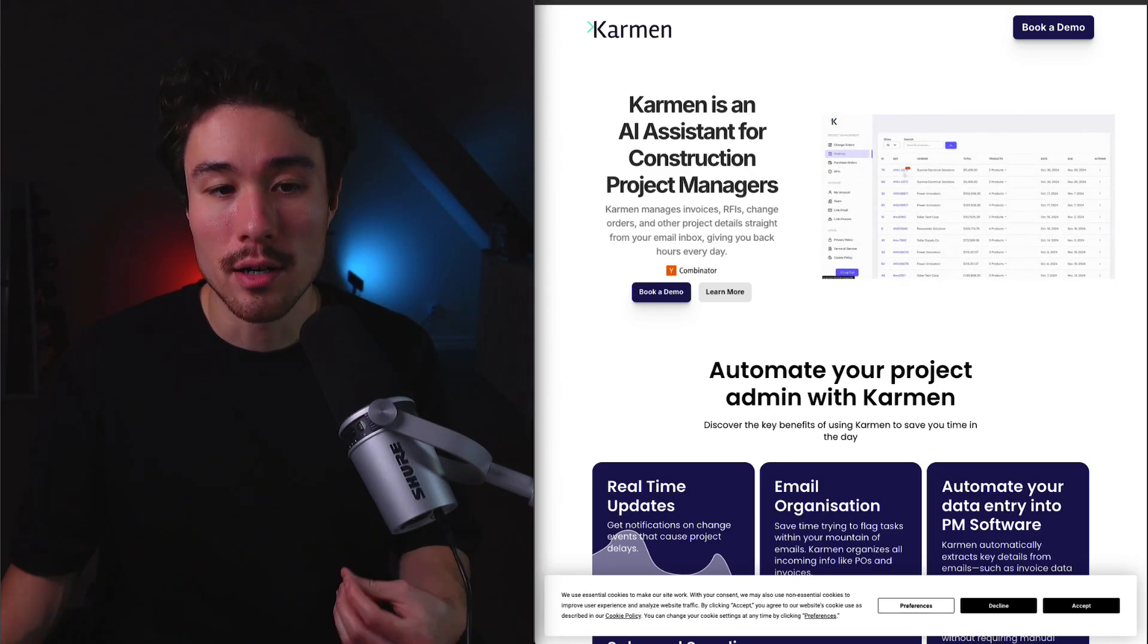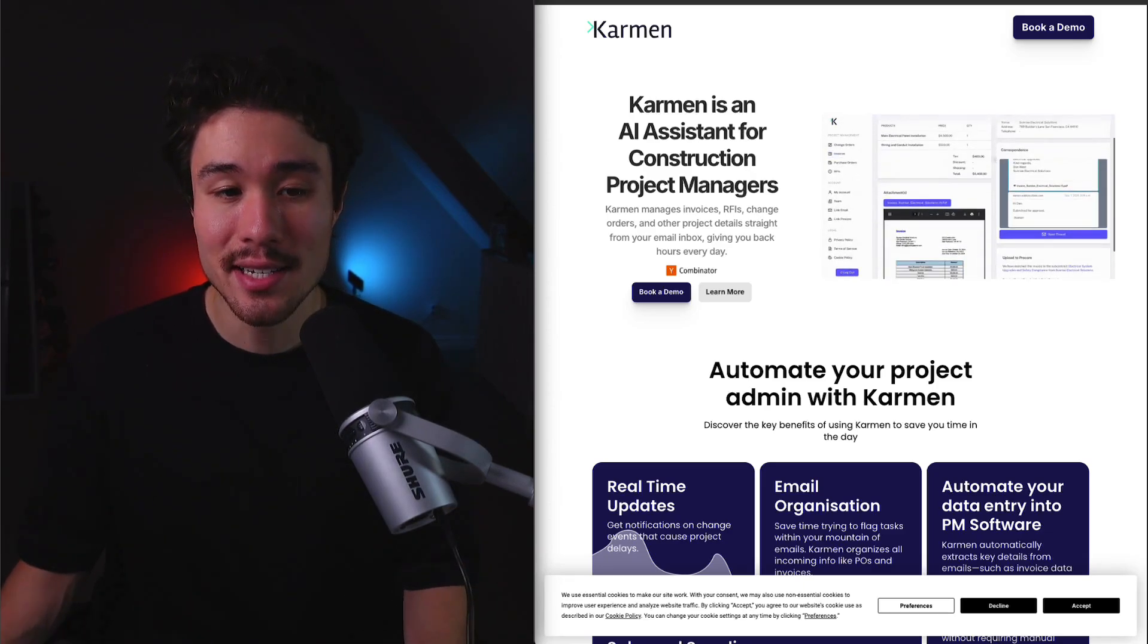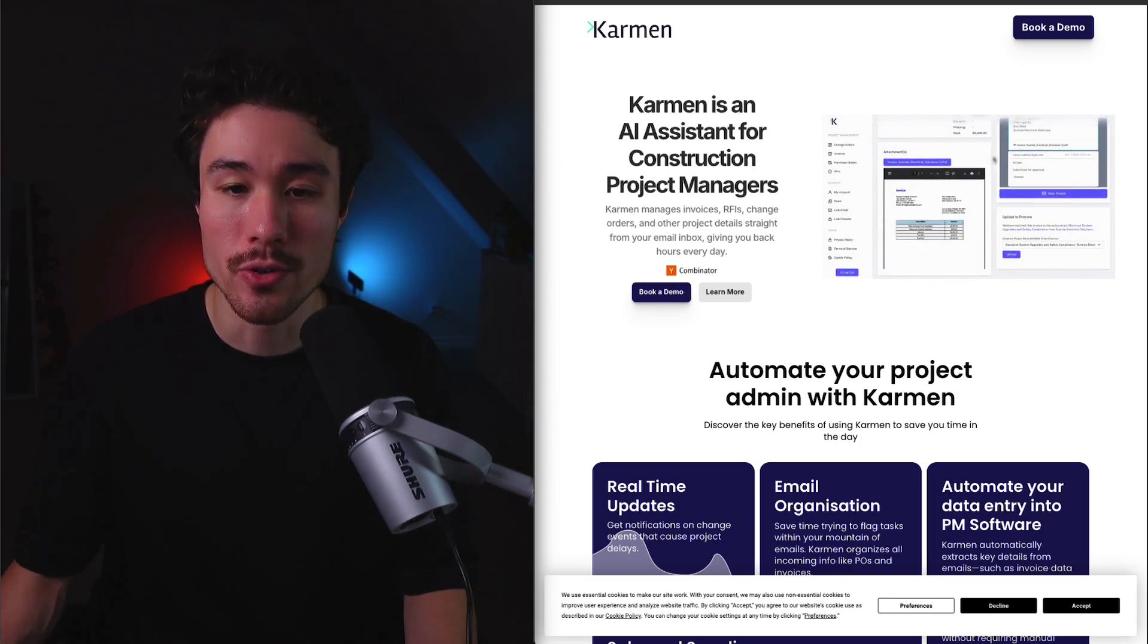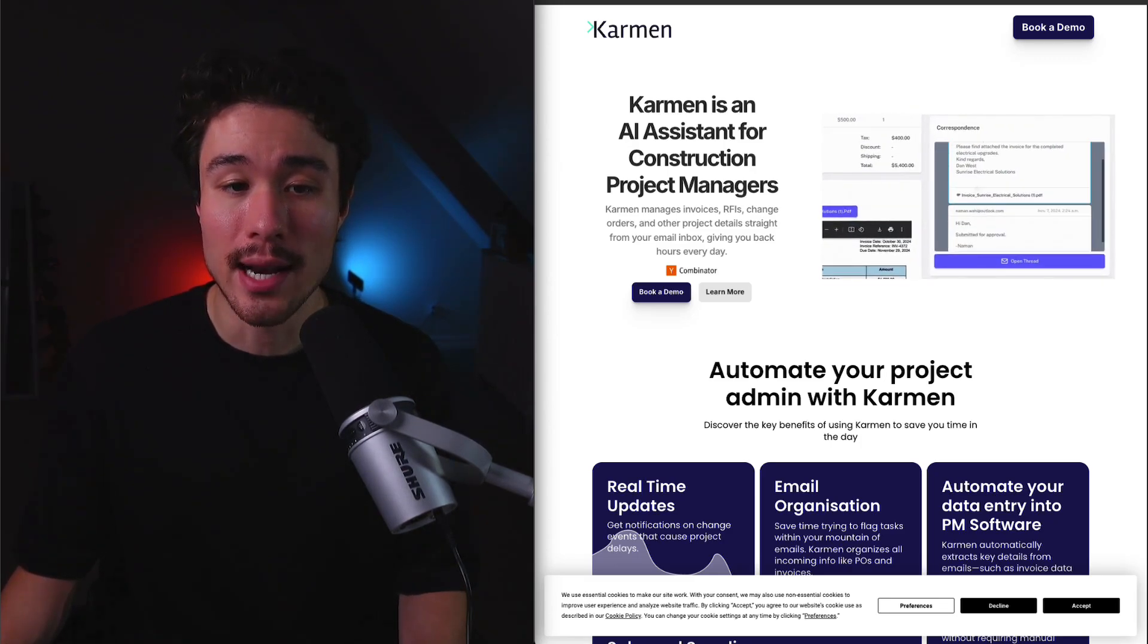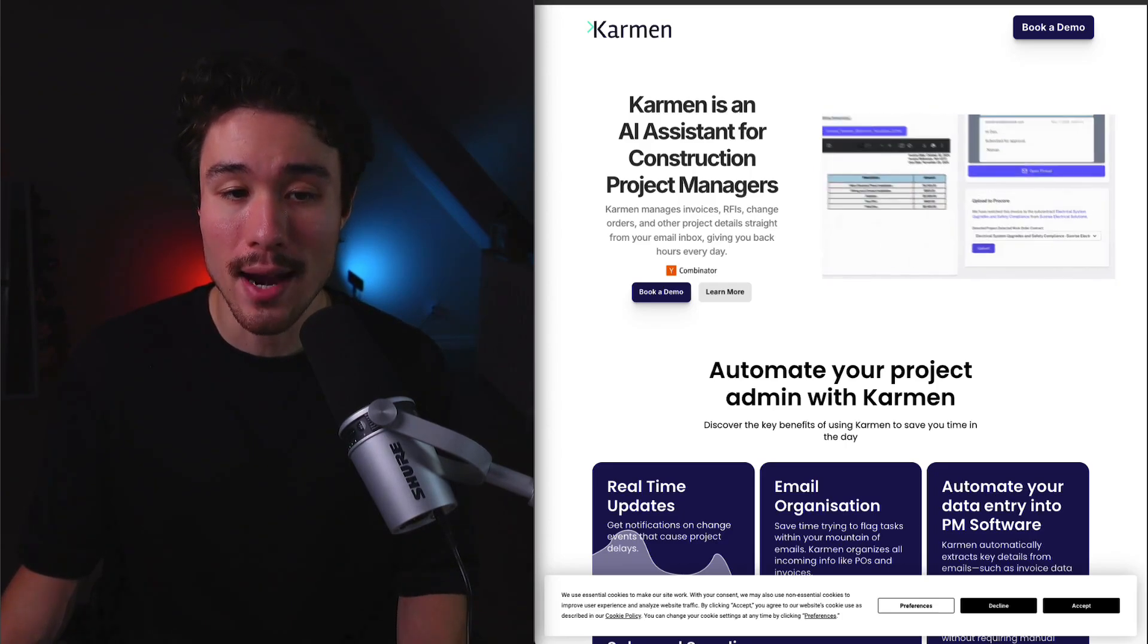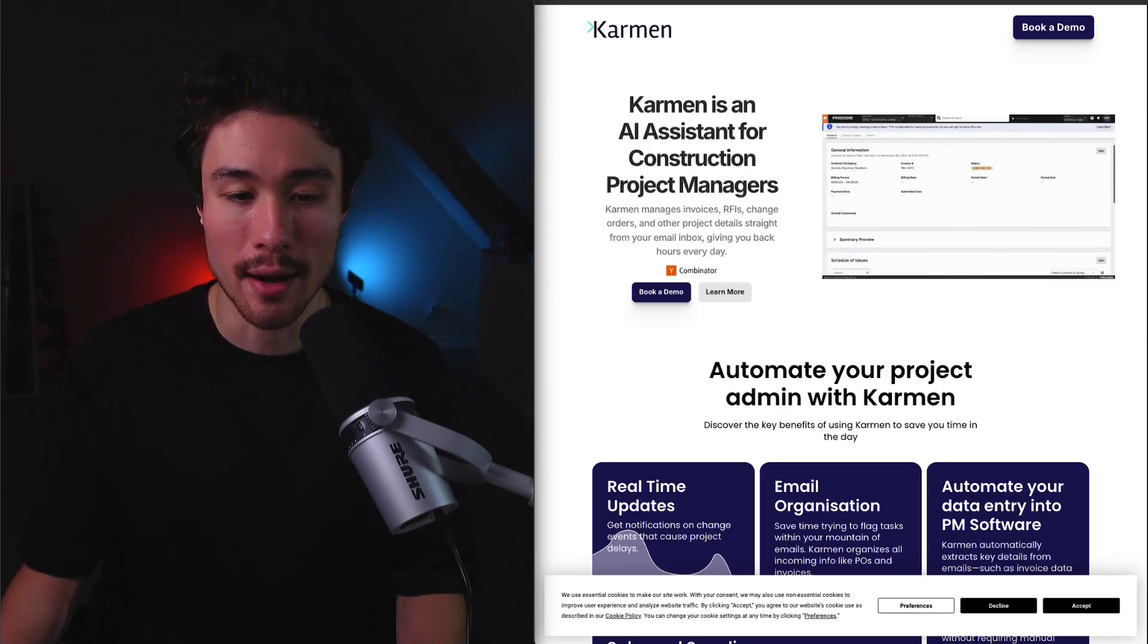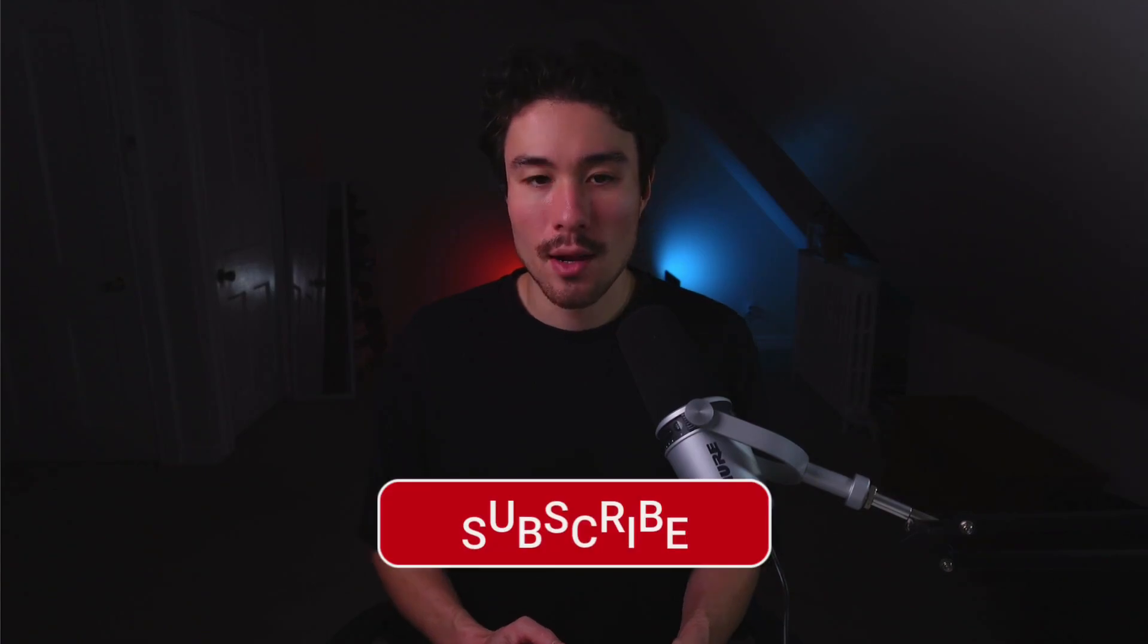Lastly, we have a product called Carmen, which is an AI assistant for construction project managers, helping them to save time by automating admin tasks like invoice approvals, RFI management, and change order tracking. It was founded by Jonas and Naman. It can help project managers save around three hours per day. So this concludes the video here on 10 of the hottest Y Combinator SaaS products that you need to know about.